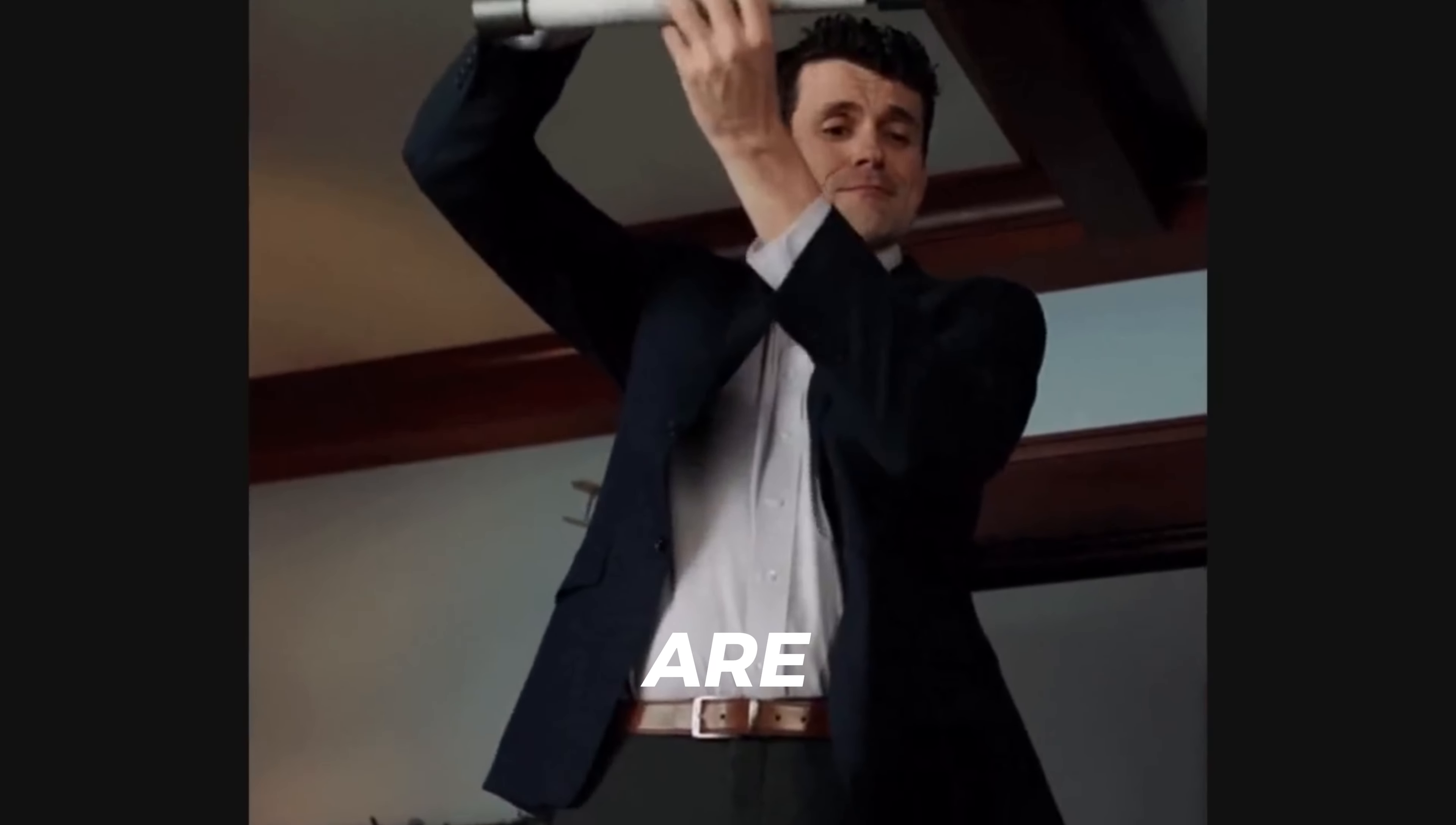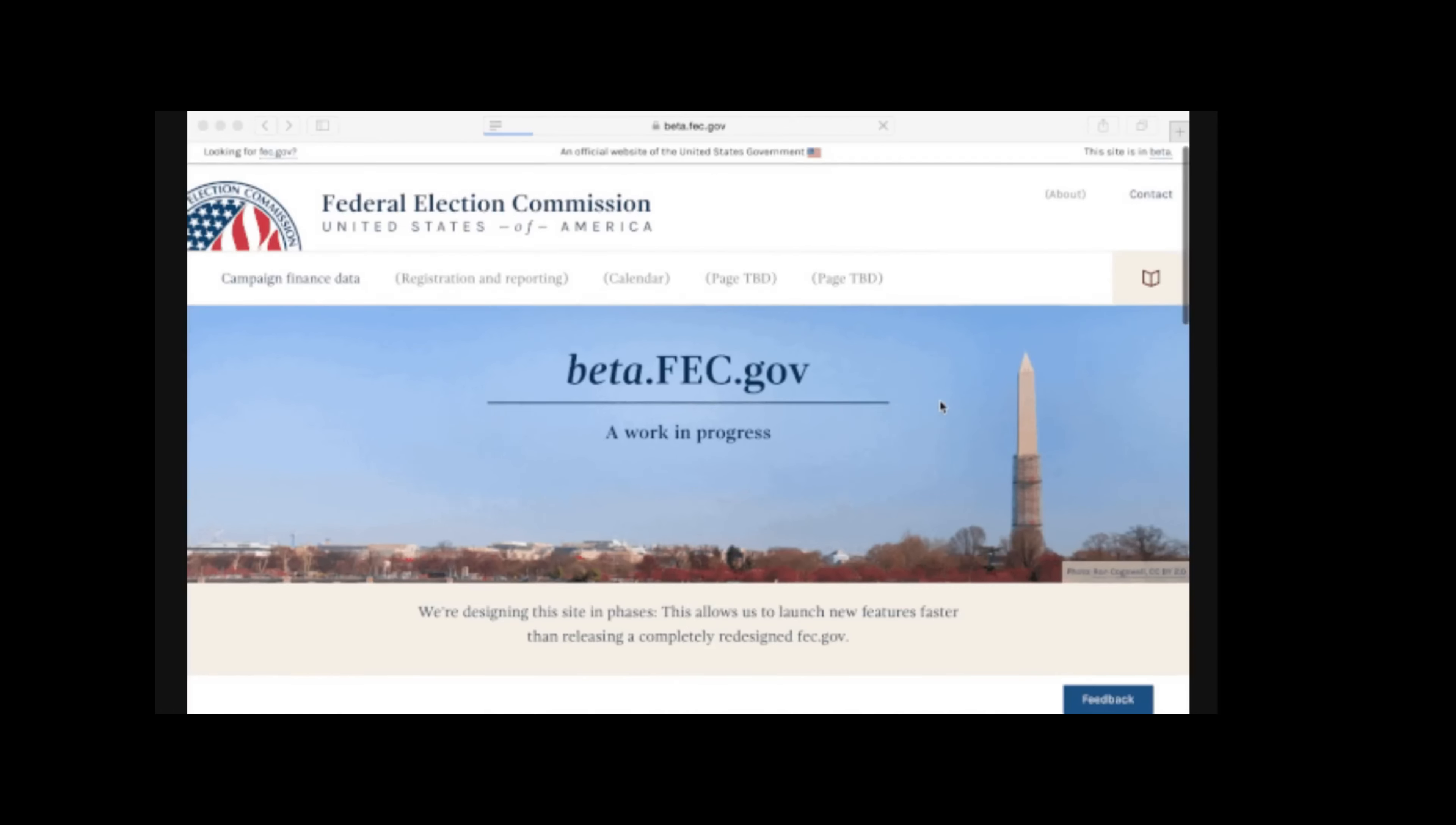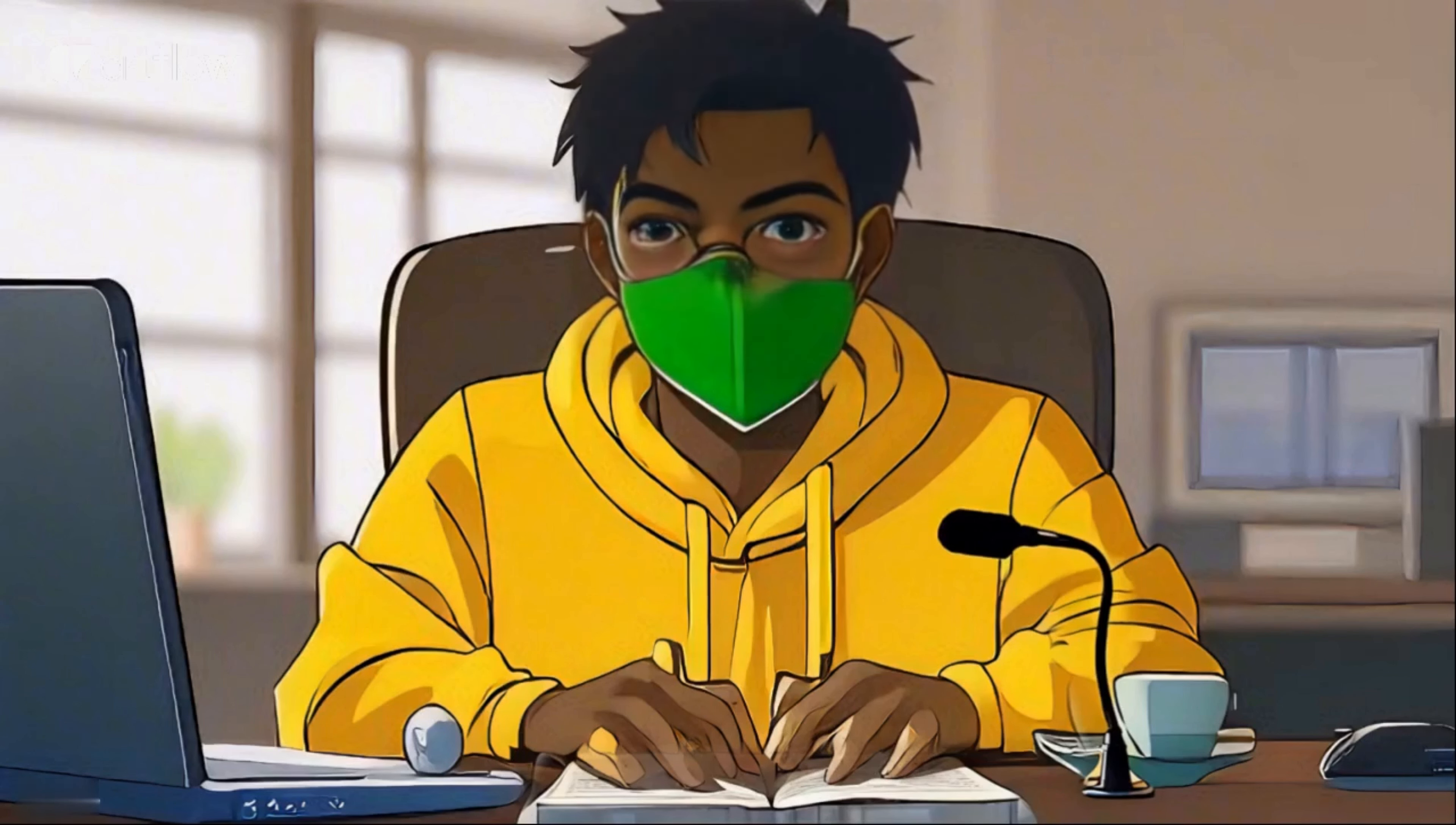As you can see, there are many sources of data that can help you identify someone by their real name. Some of them are governmental, some are commercial, and some are social media. Let's explore each of them in more detail. Depending on the country, some governmental websites may provide public information about people or organization. For example, you can search for voter registration, property record, court cases, or business license. However, these resources may vary by location and availability, so I won't go into too much detail here.